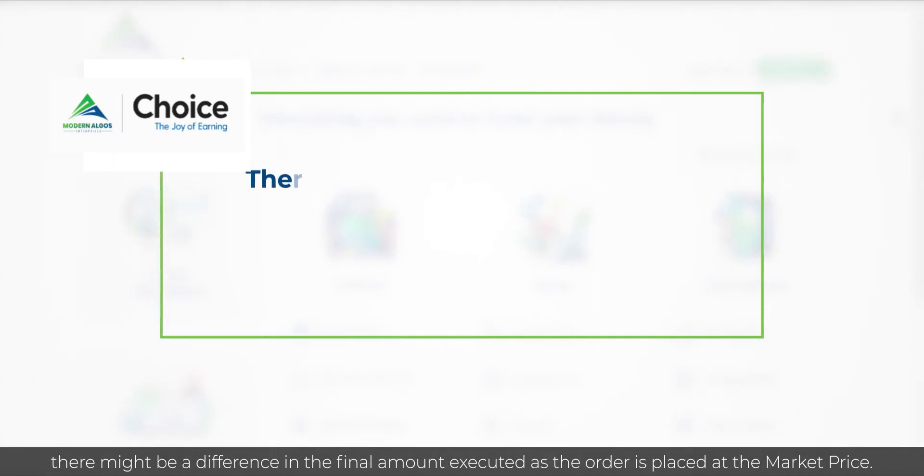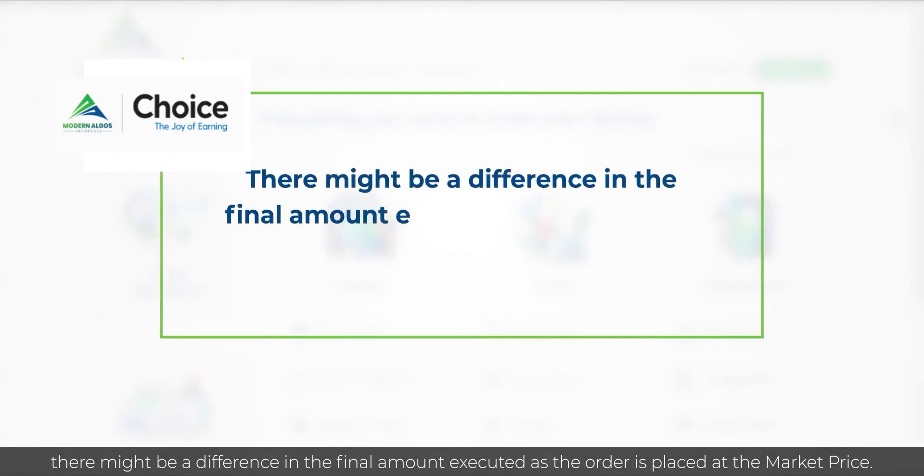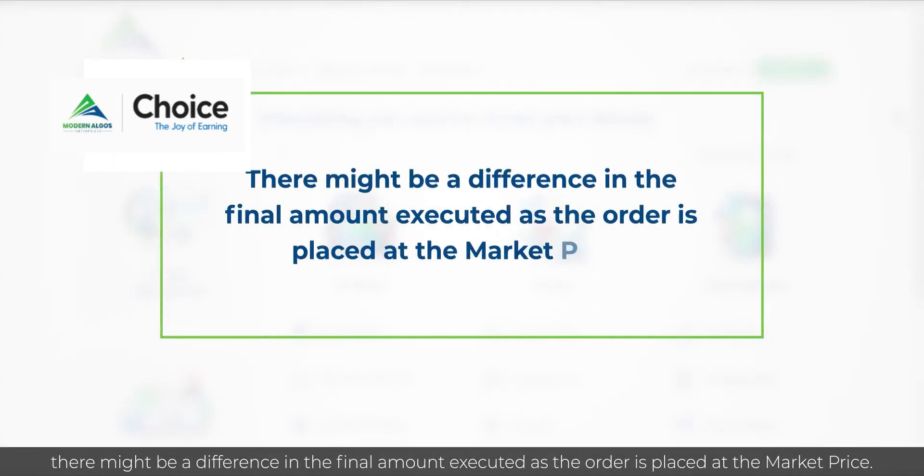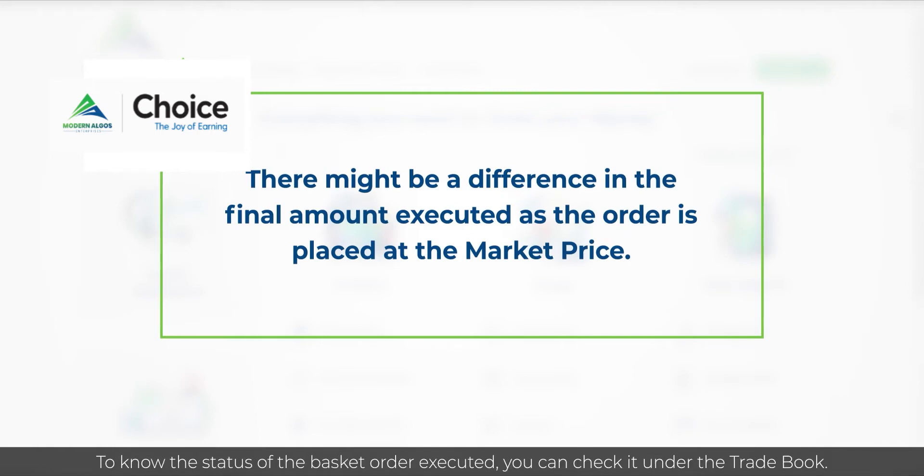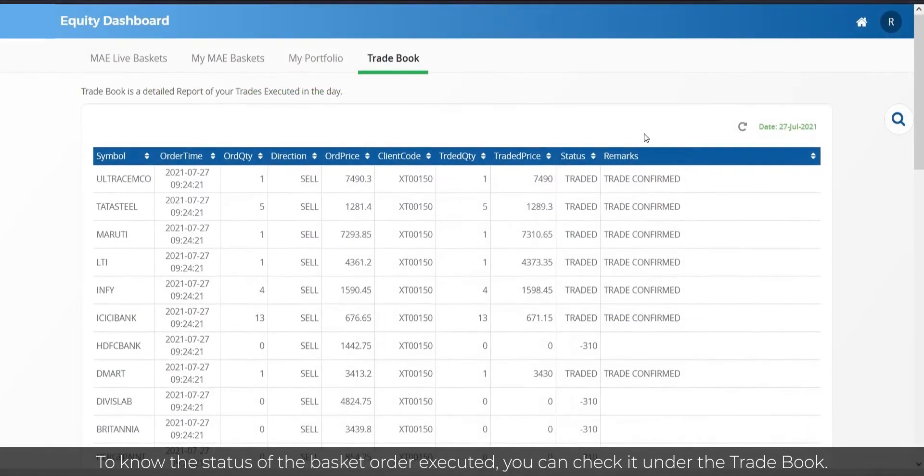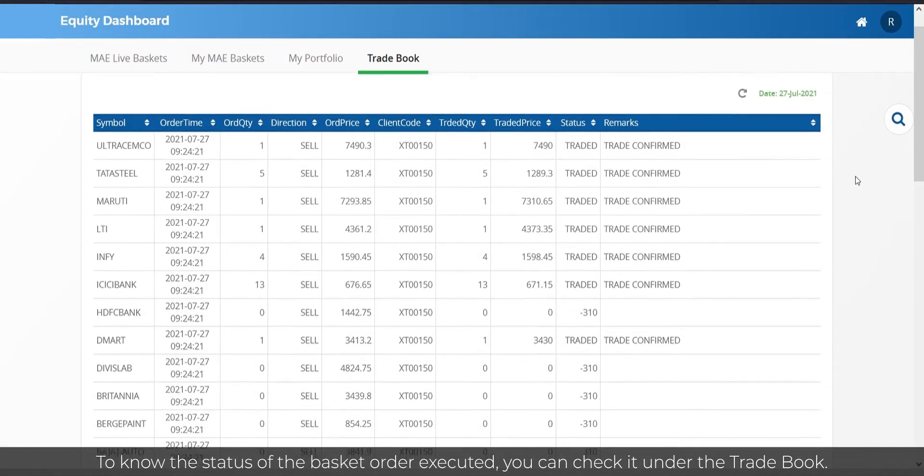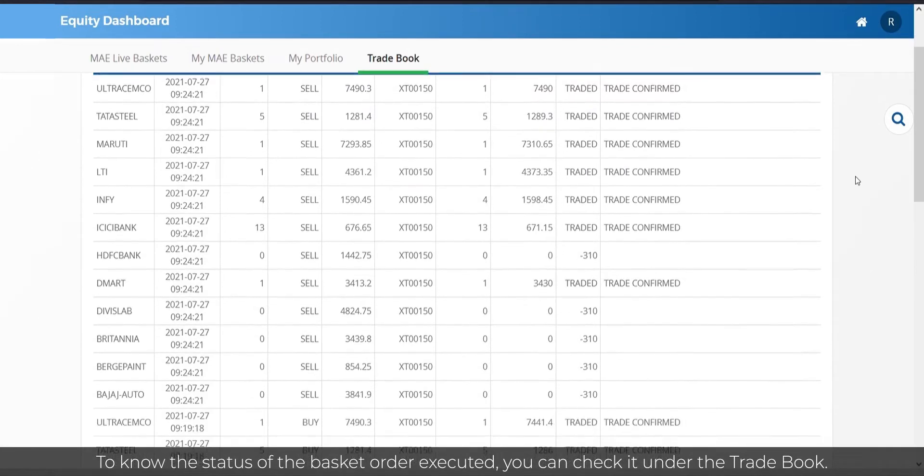Remember, there might be a difference in the final amount executed as the order is placed at the market price. To know the status of the basket order executed, you can check it under the Trade Book.